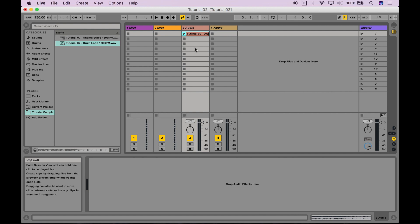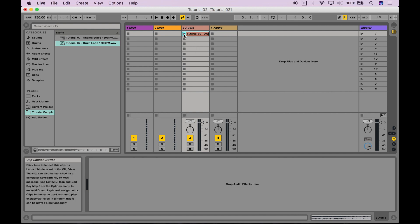So, that sample of ours is now a clip, and if we press play, it will play that clip. Check it out.